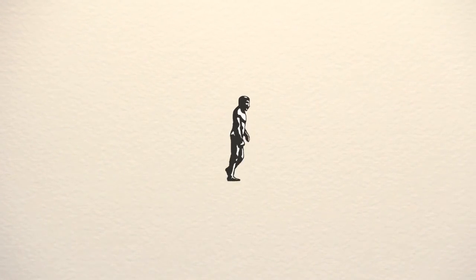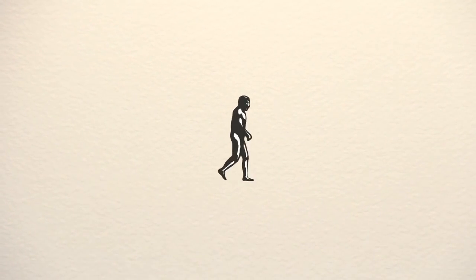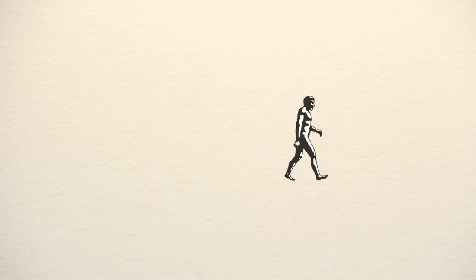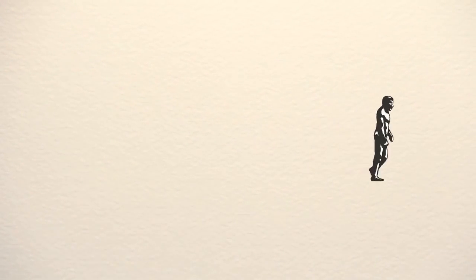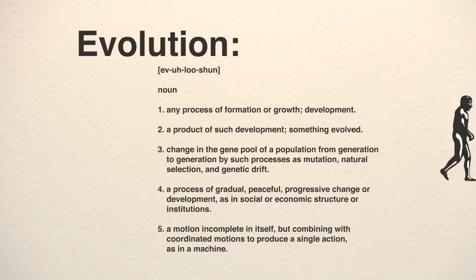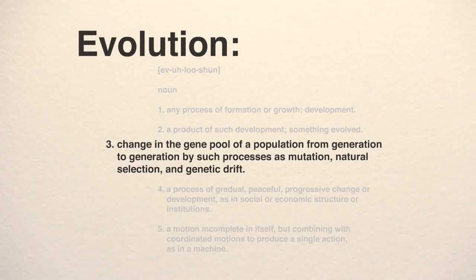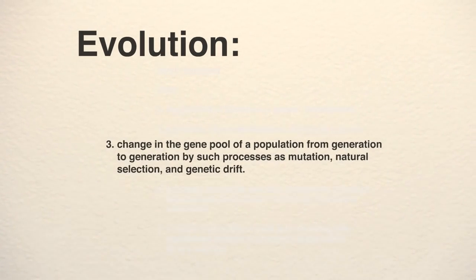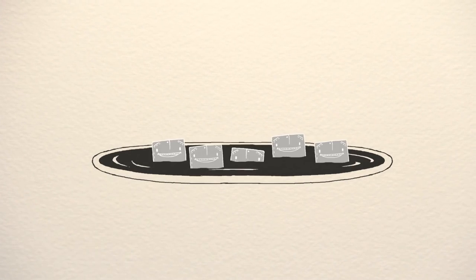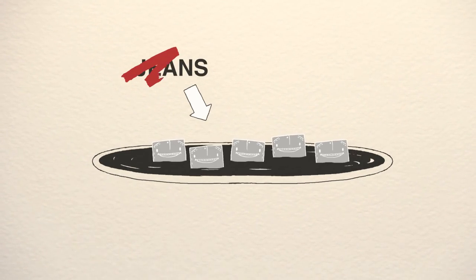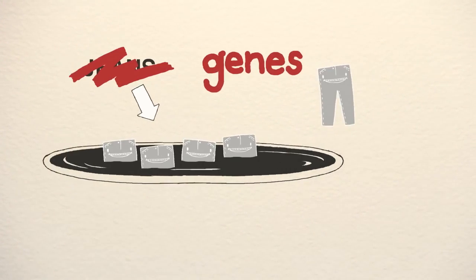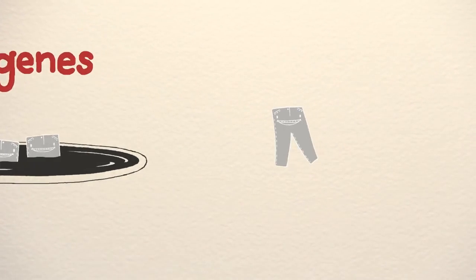Before we discuss all five of these processes, we should define evolution. Evolution is simply change in the gene pool over time. But what is a gene pool? And for that matter, what is a gene? Before spending any more time on genetics, let us begin with a story.